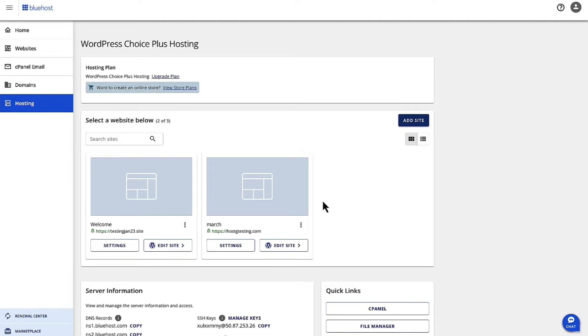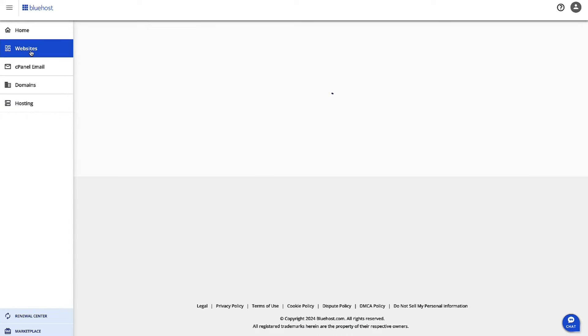For that, let's go to bluehost.com. Once you are logged into your account, on the left-hand navigation, click on Websites.